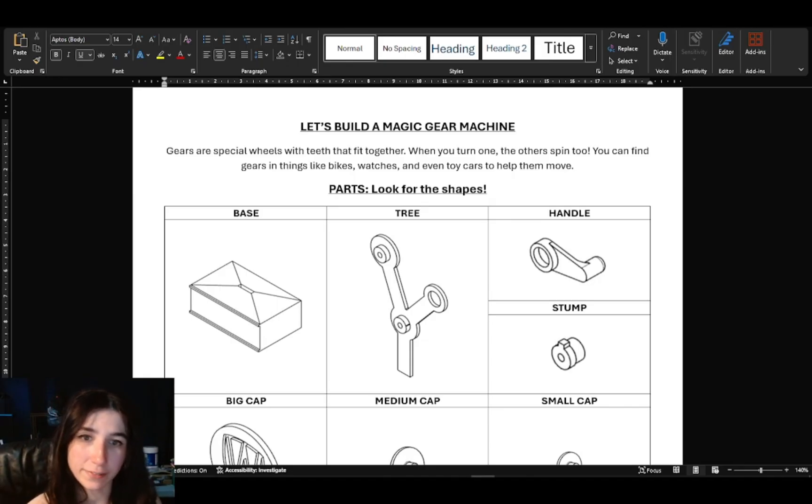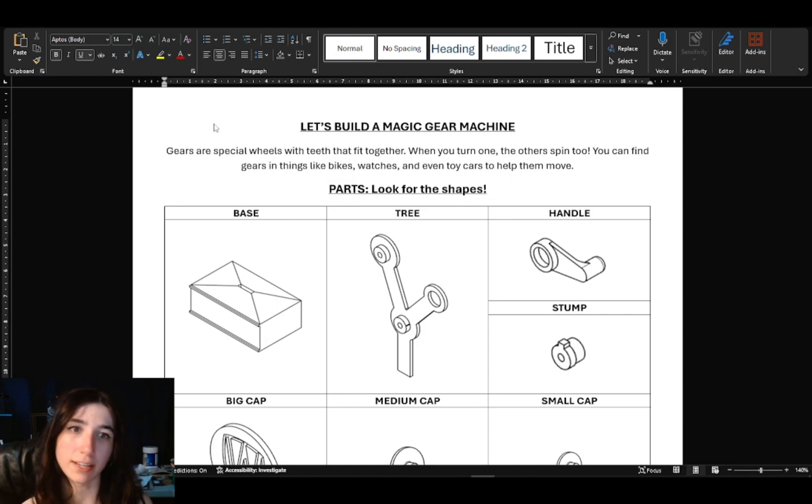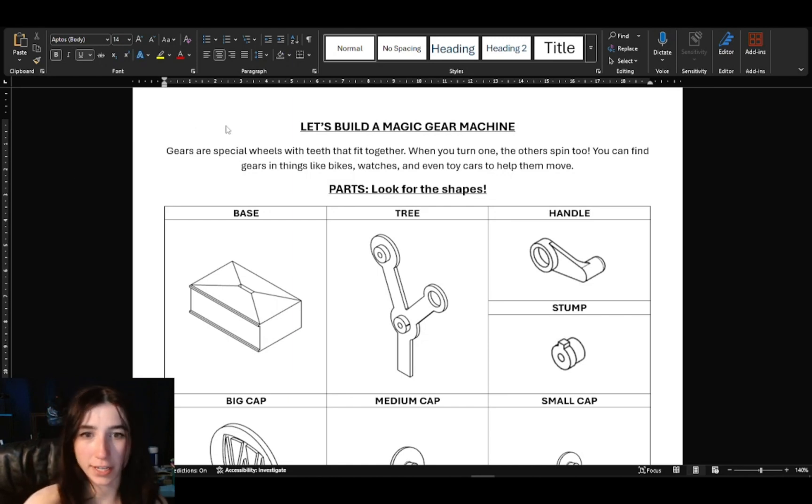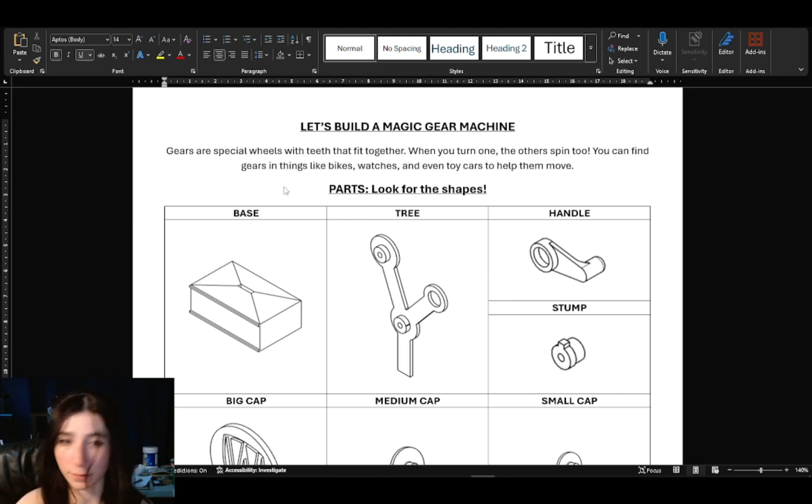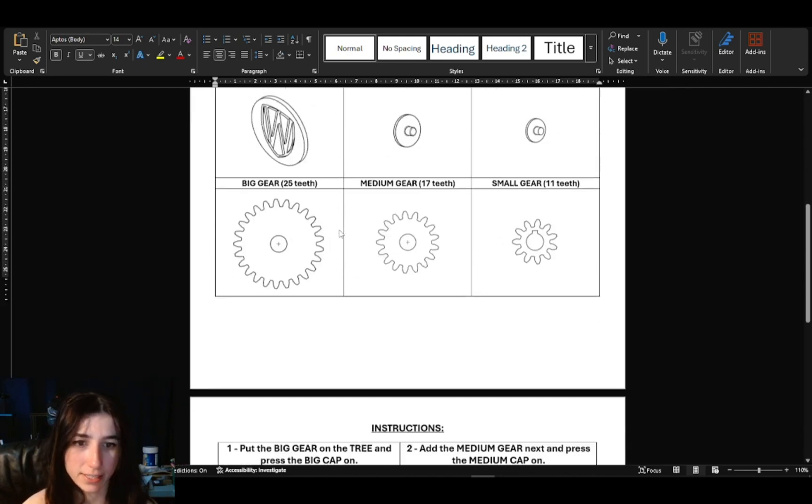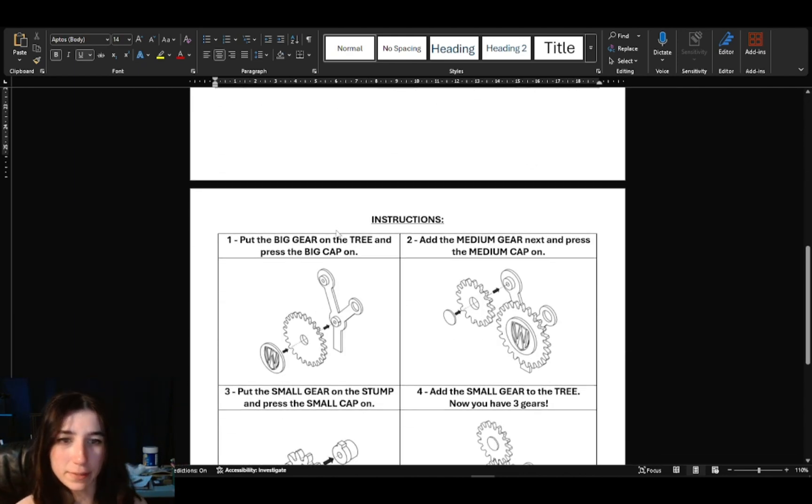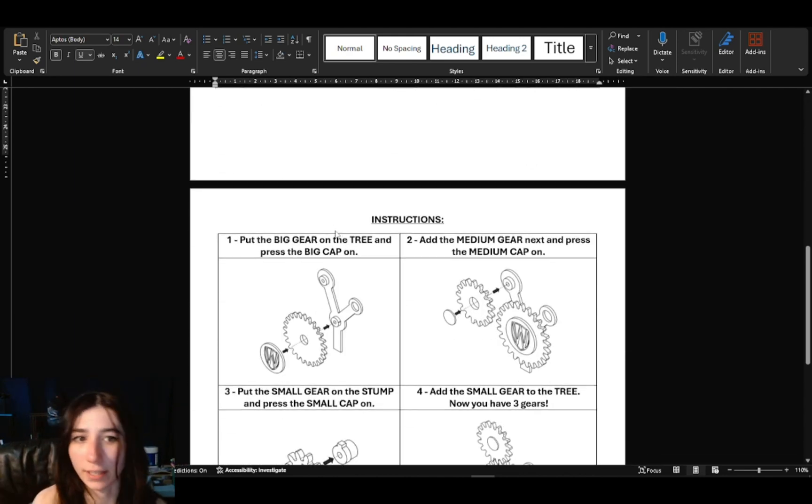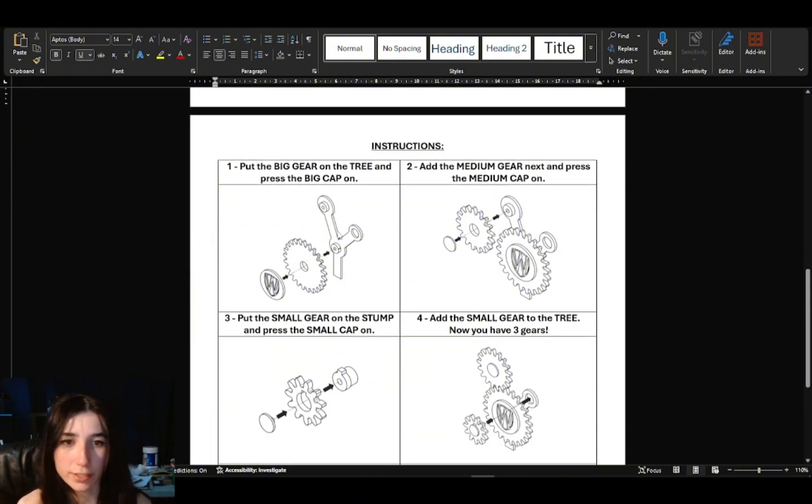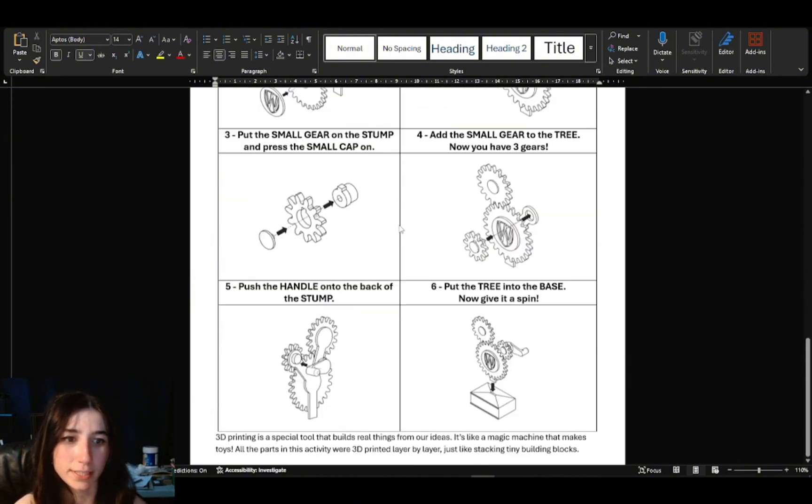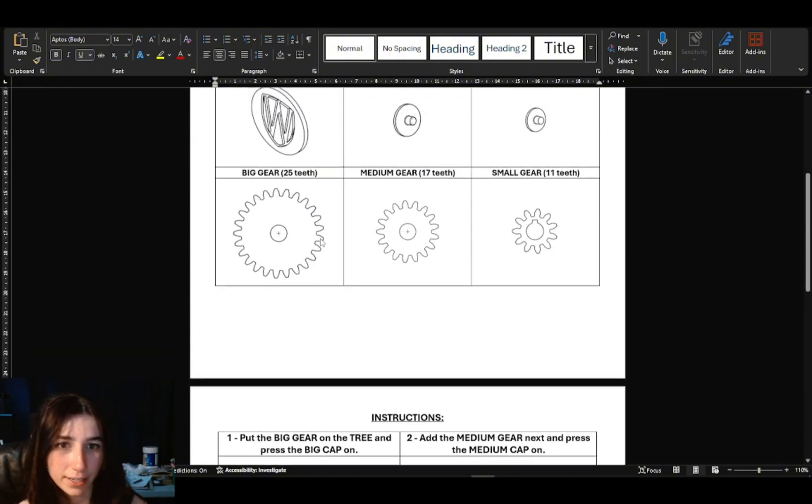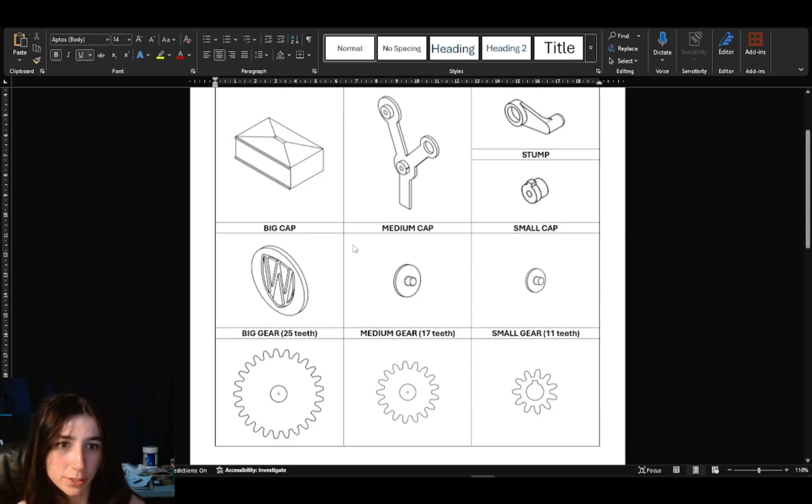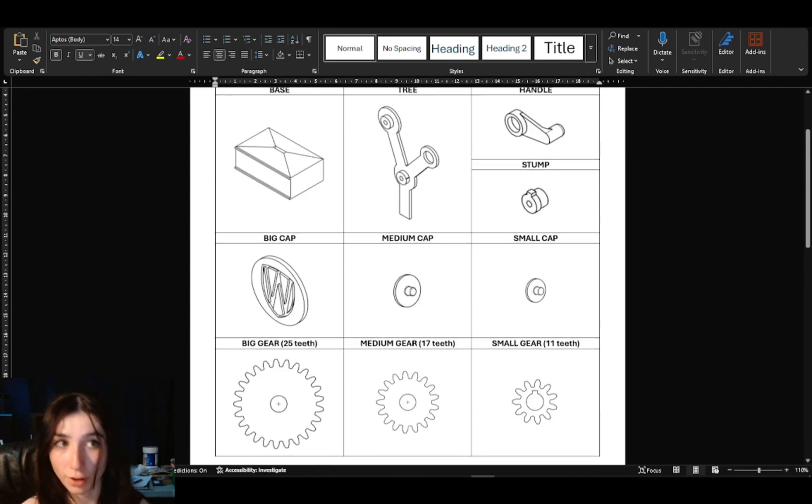For the purpose of the Girl Guide activity, I created this handbook/worksheet where it includes a list of parts for the build like this, and then step by step, almost similar to like LEGO instructions, of how to put the little machine together. And I created each of these images using drawings in OnShape.